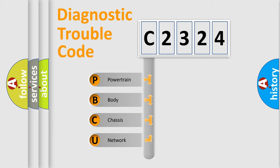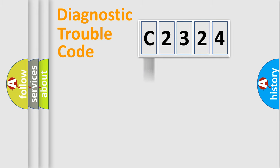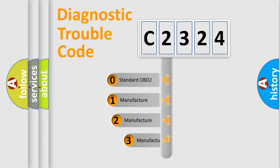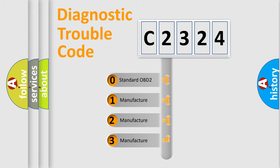We divide the electric system of automobile into four basic units: Powertrain, Body, Chassis, and Network. This distribution is defined in the first character code.